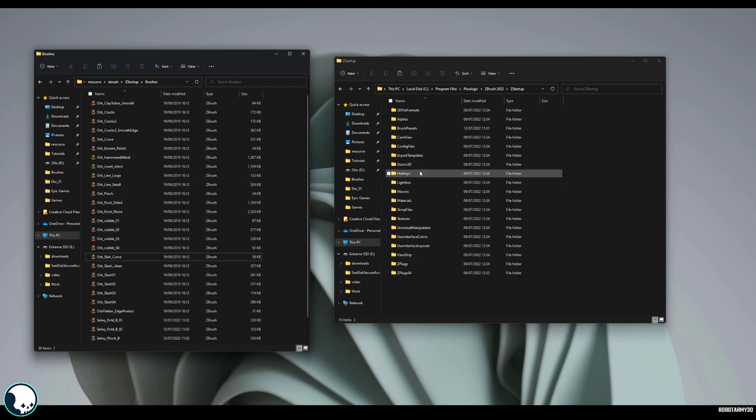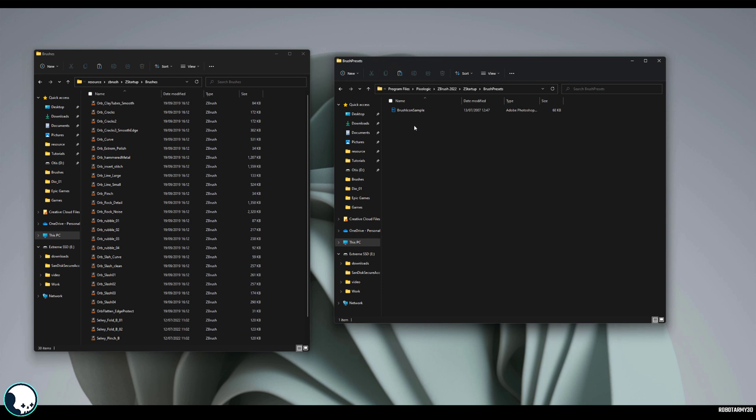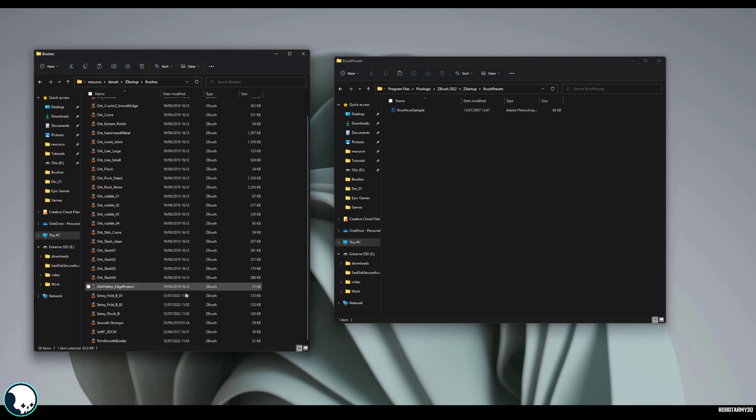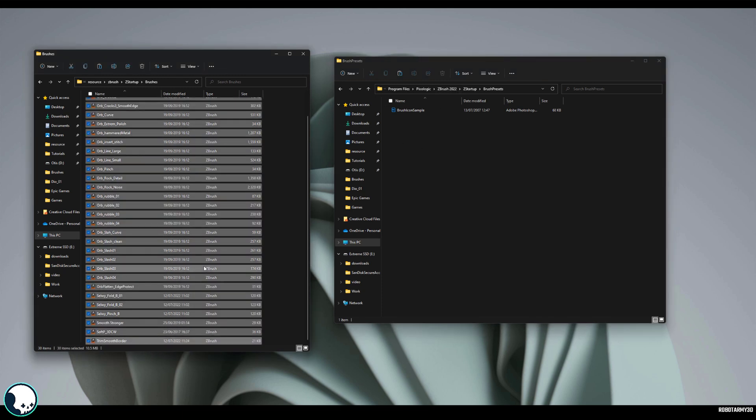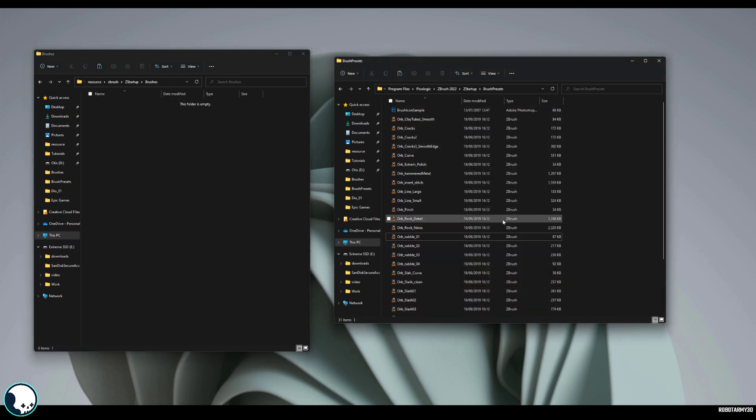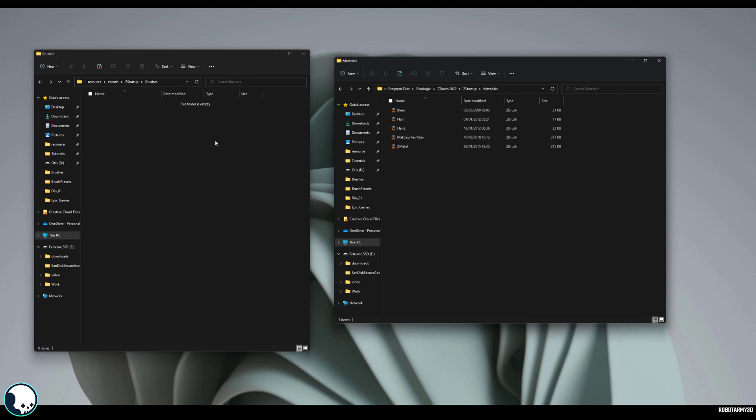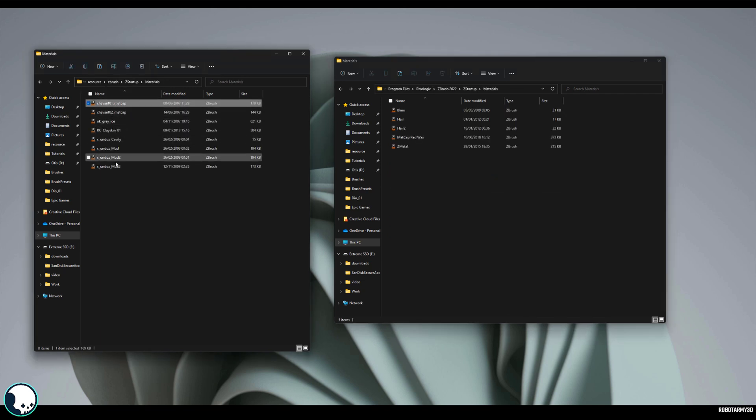So what I'm going to do is just go to the Brush Preset folder in the ZBrush folder and I'm going to select my custom brushes and I'm just going to drag and drop them into here. And then you want to go back to ZStartup and to materials and we can drag and drop our materials into here.